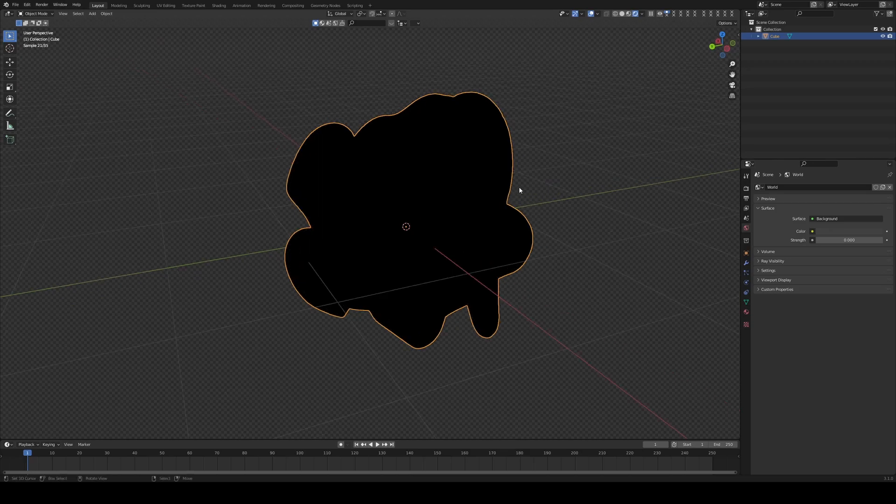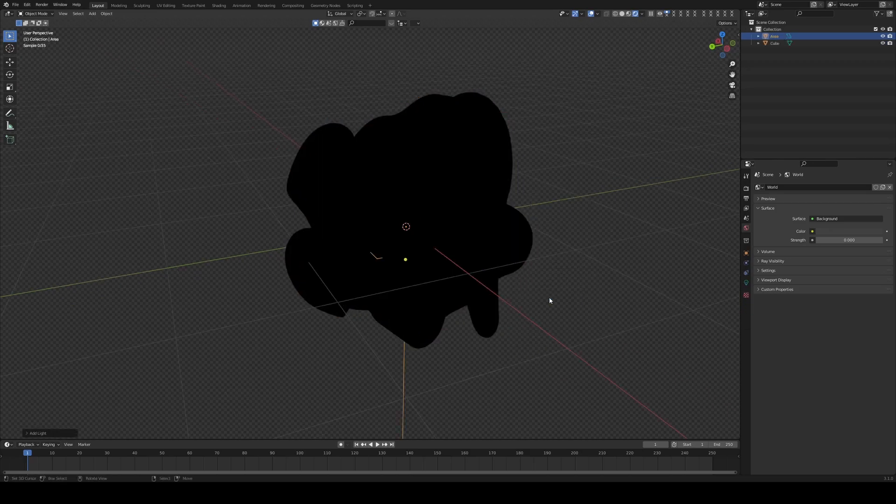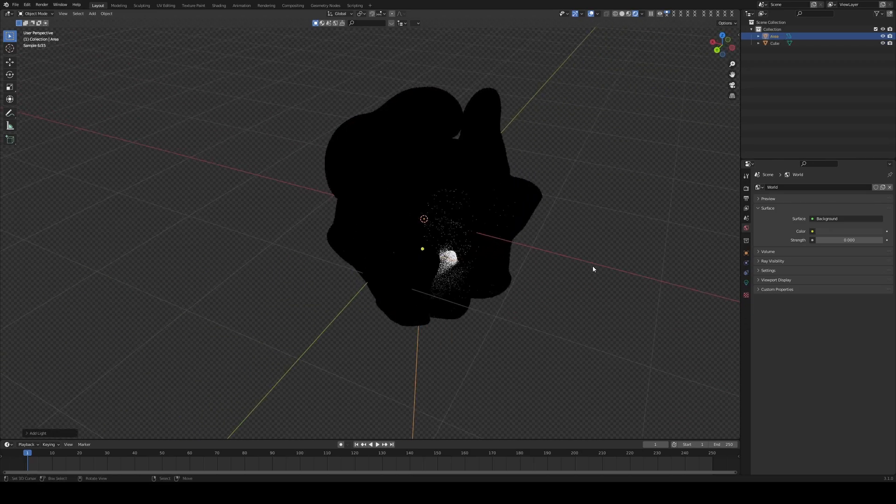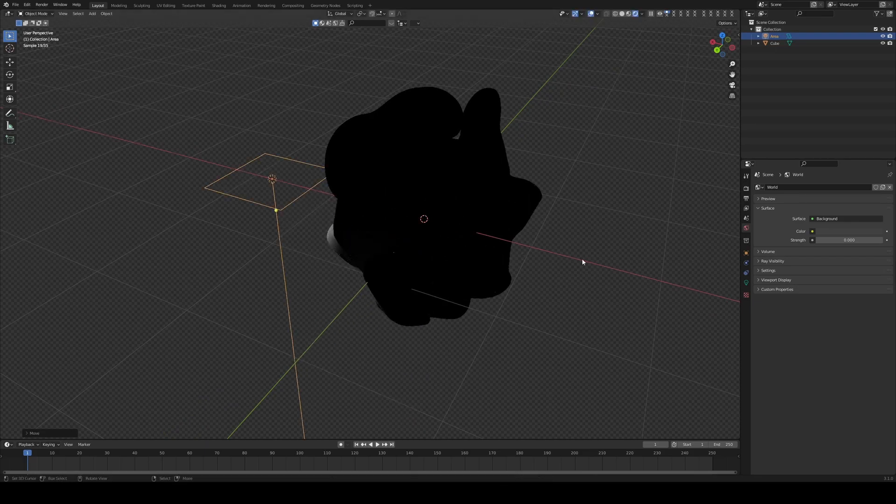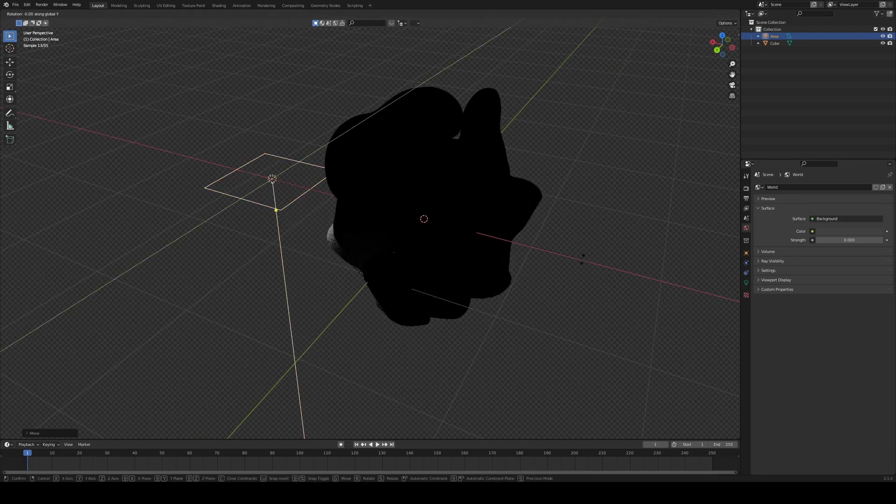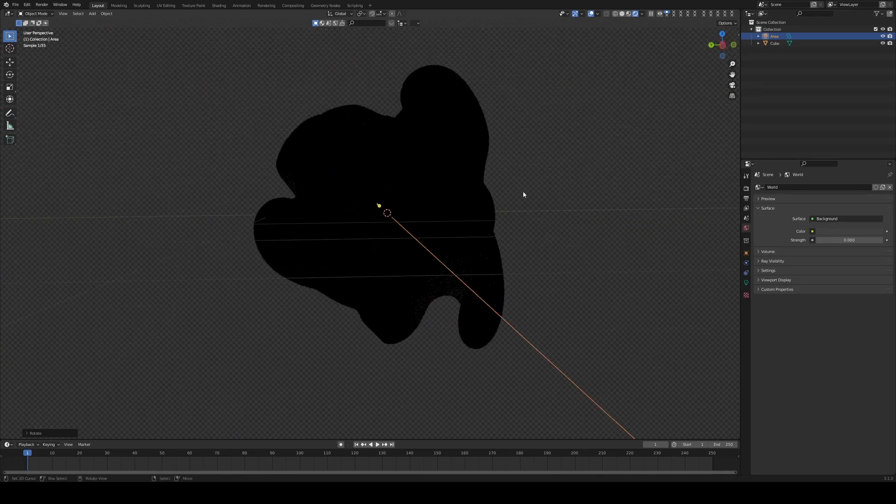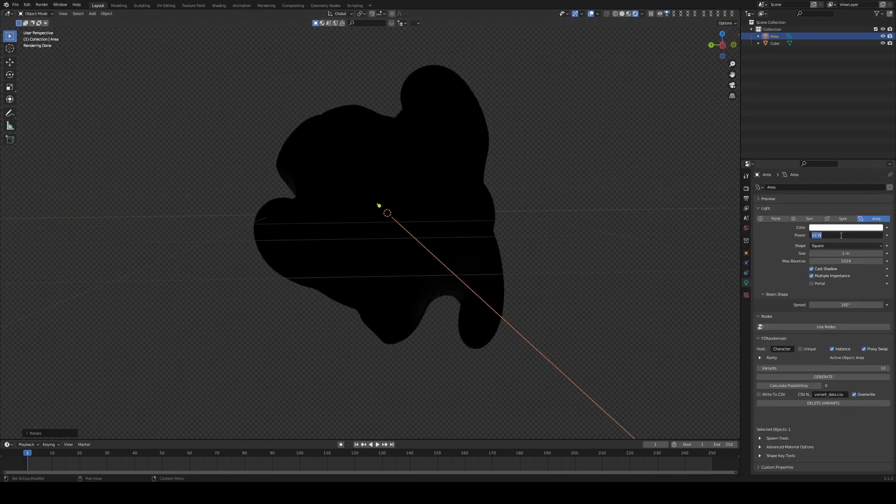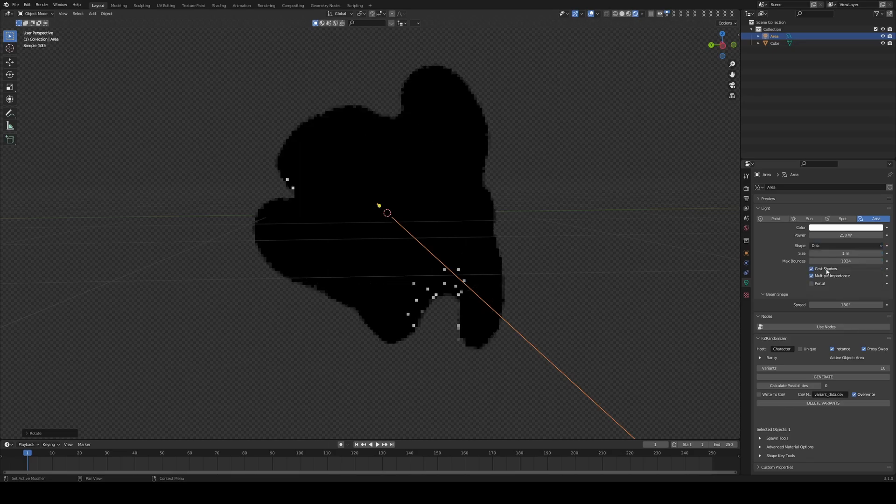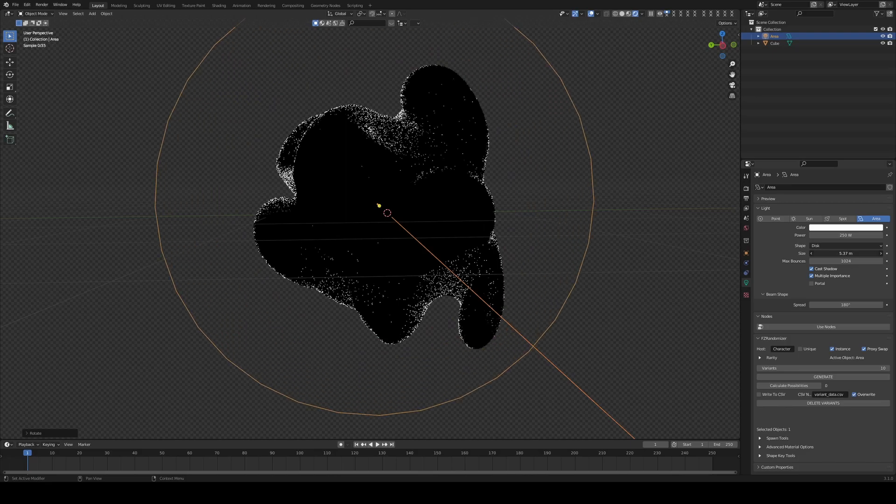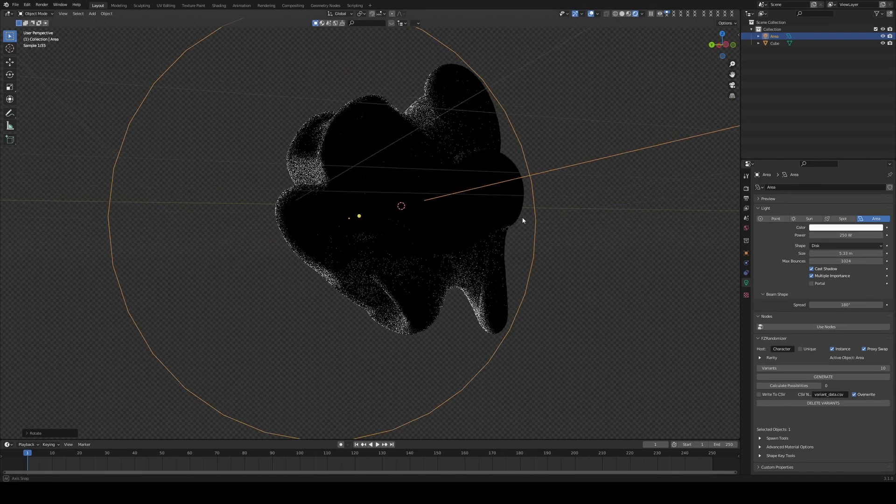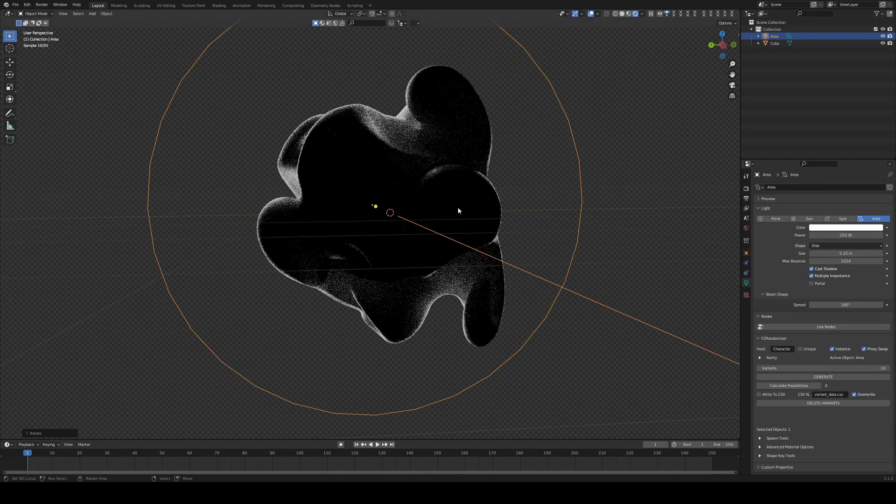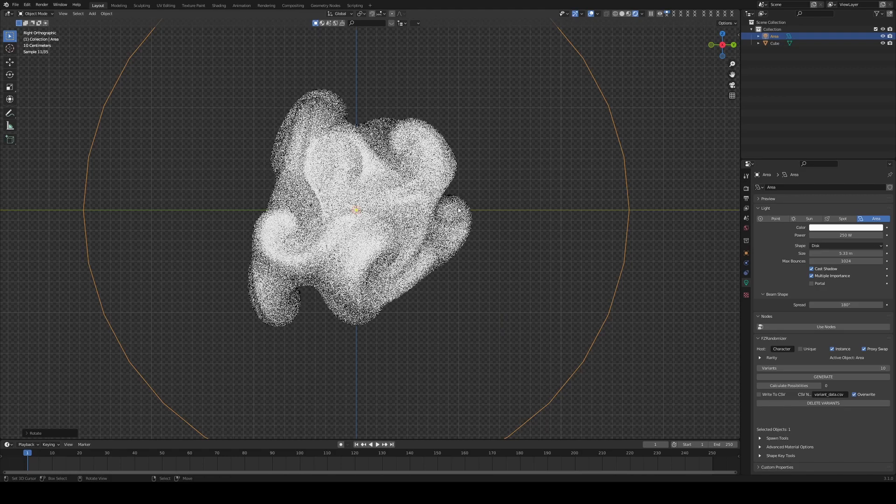And now I'm going to go under my world settings. And here I'm just going to pull the strength down. So if I press Shift-Z for rendered view, nothing is happening. Of course, let me add a light. And I'm going to put this area in. Pull it out on the X. R, Y, 90 degrees. Something like this. I'm going to increase the power to, I don't know, 250. And make this, instead of a square, a disc. And increase the size. Which is going to give me this rim sort of light.